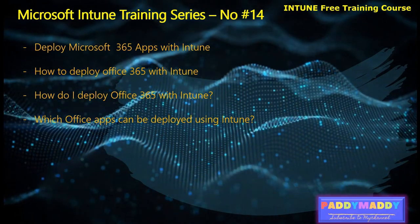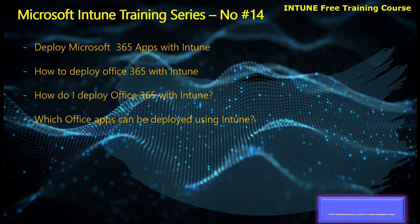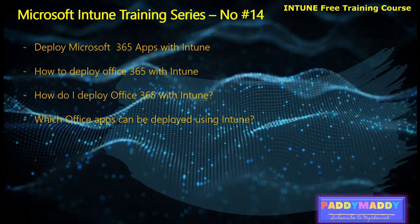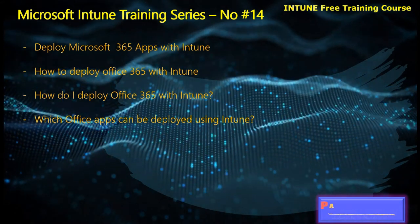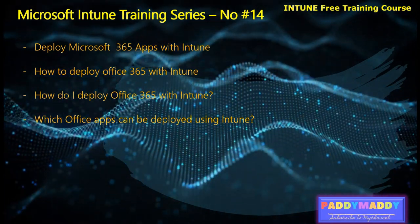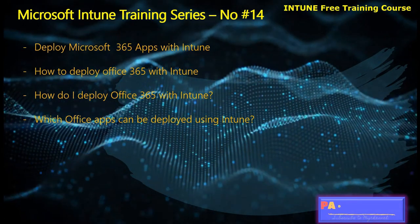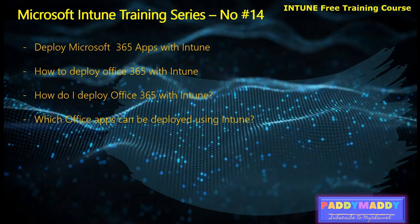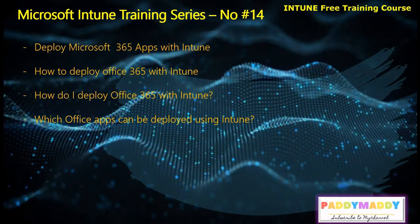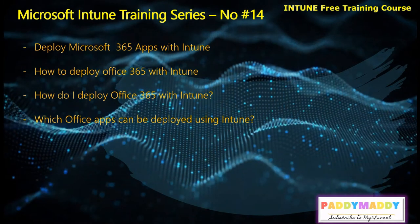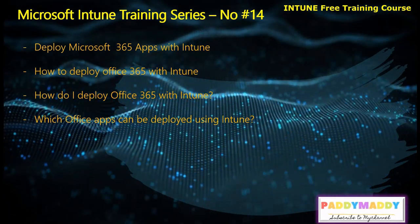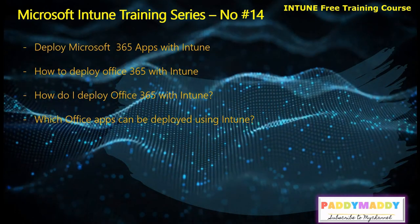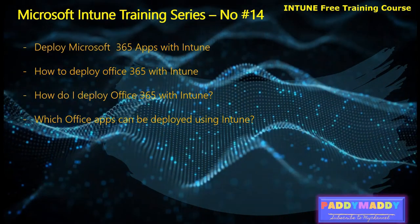With Intune, as we discussed in lecture number two, where we talked about different types of application deployment, in this lecture we are going to work with the readily available application that we are going to use to deploy, like Office 365. Since it's a Microsoft proprietary, it's available in a ready-made format for you, but not like AutoCAD or any other application that has to be done from a packaging point of view. In this case, it's readily available for you and you're going to use that.